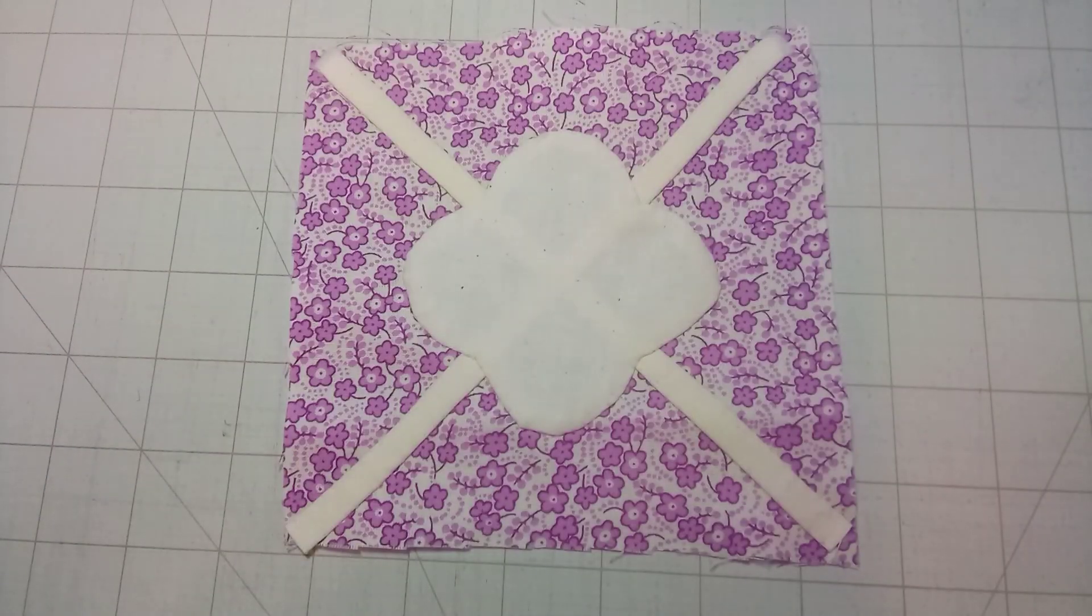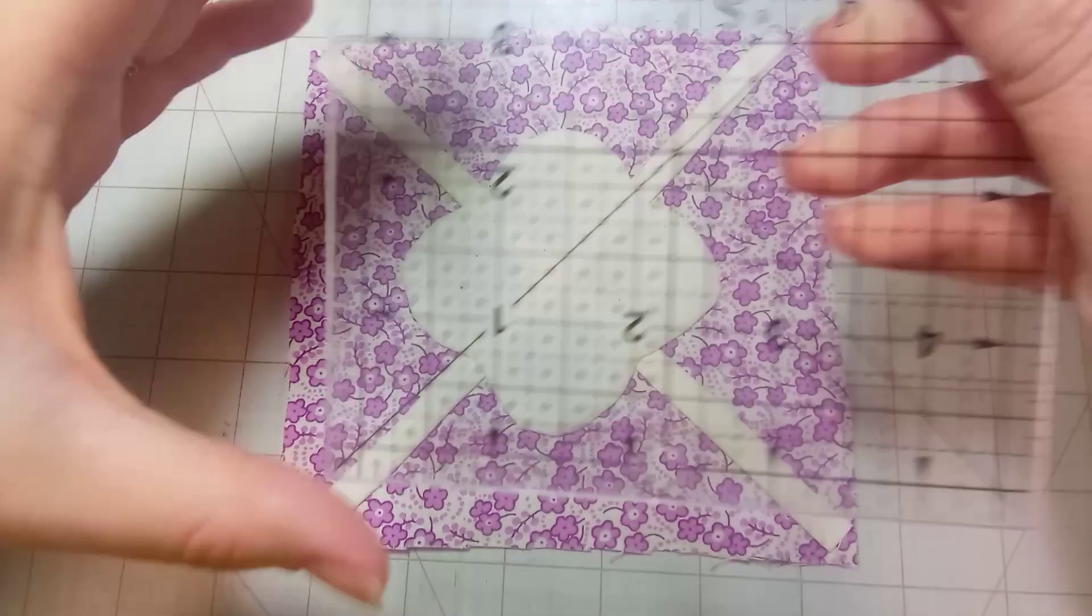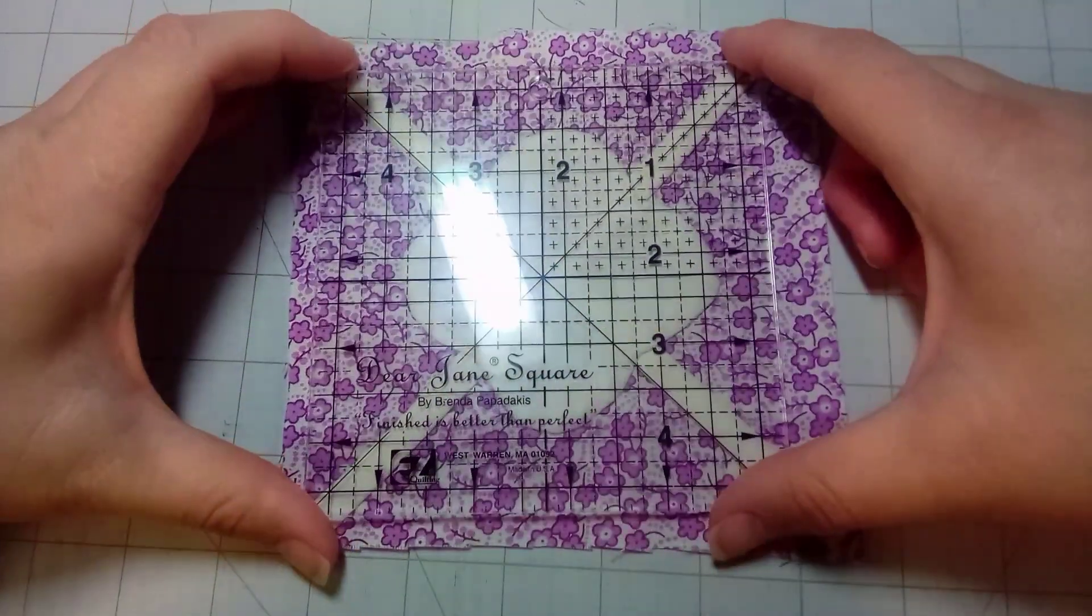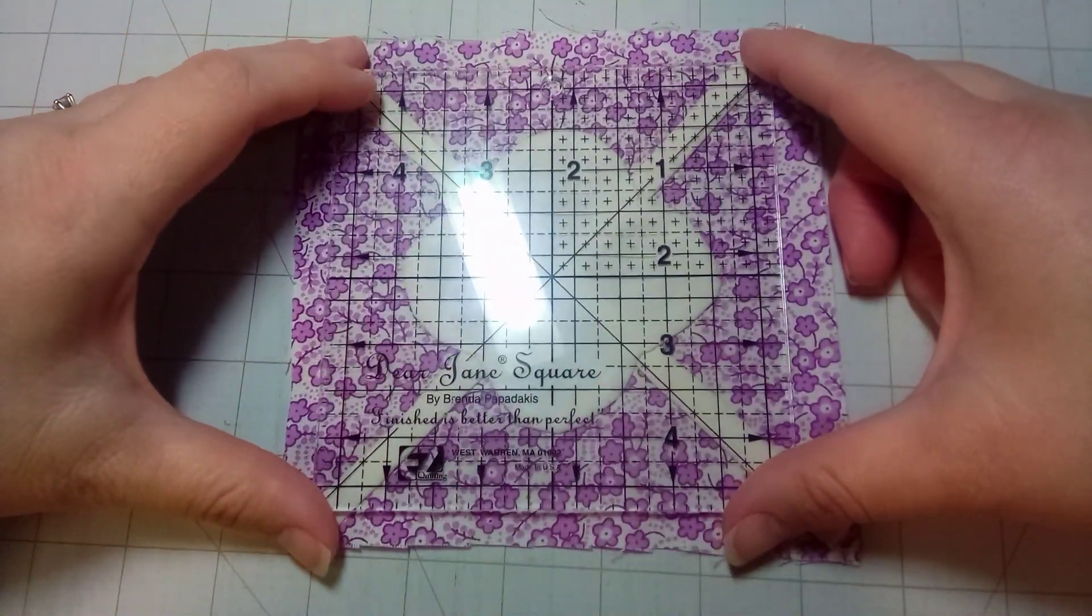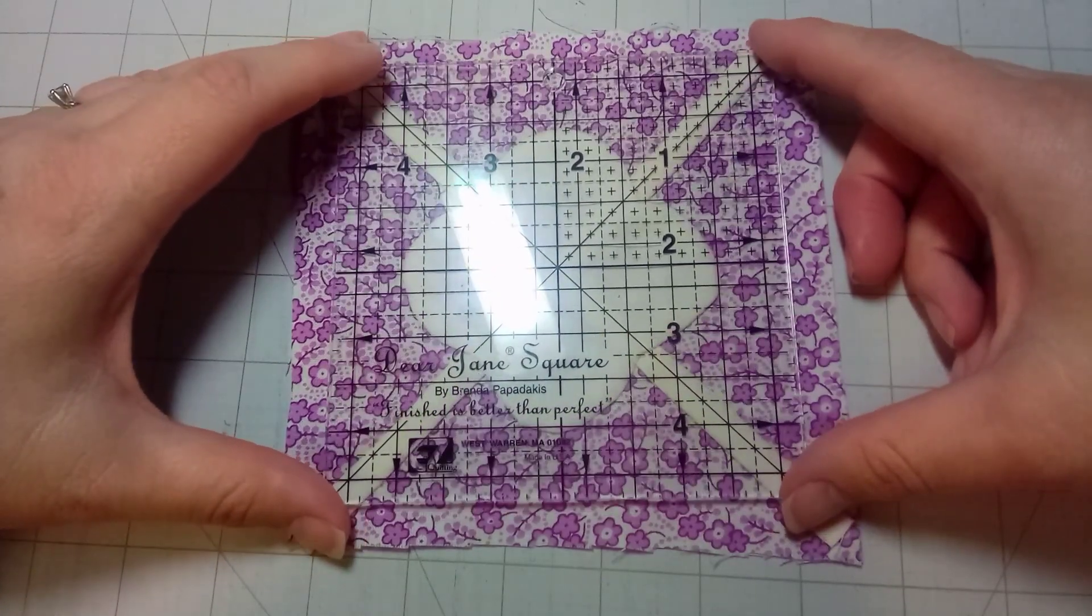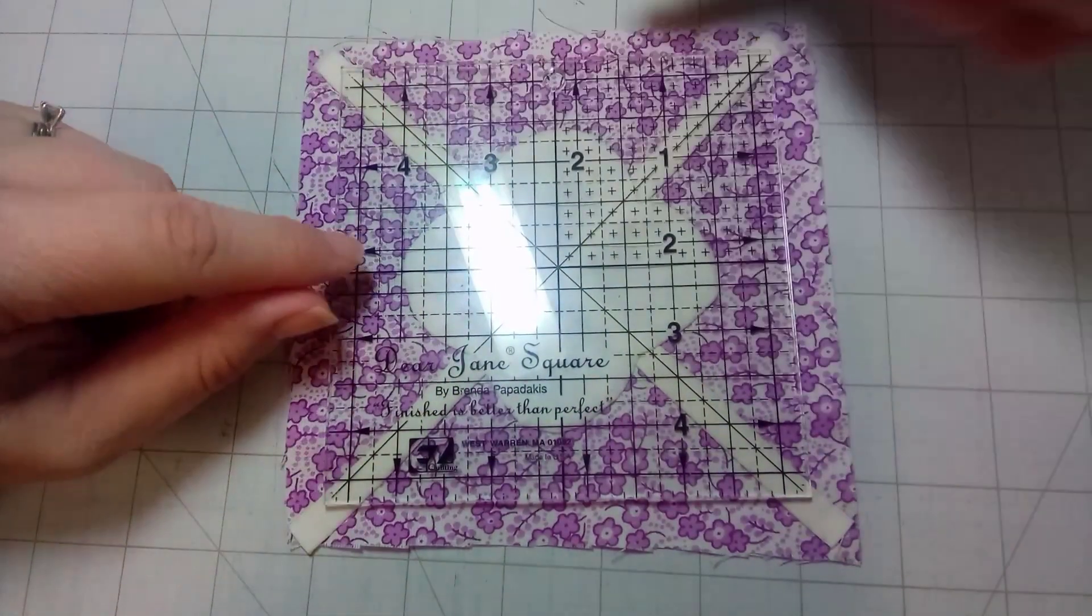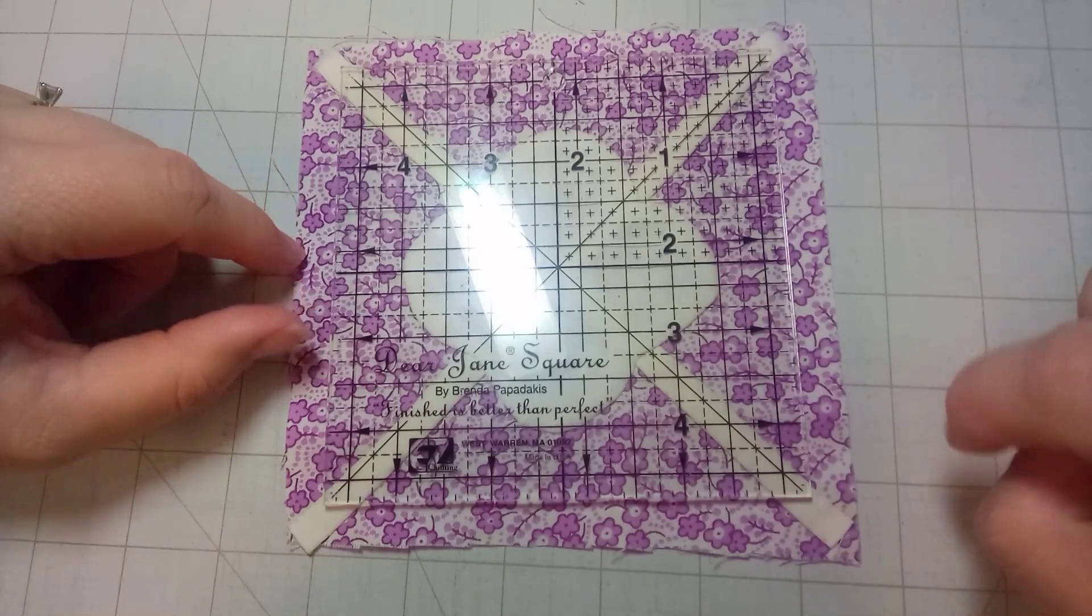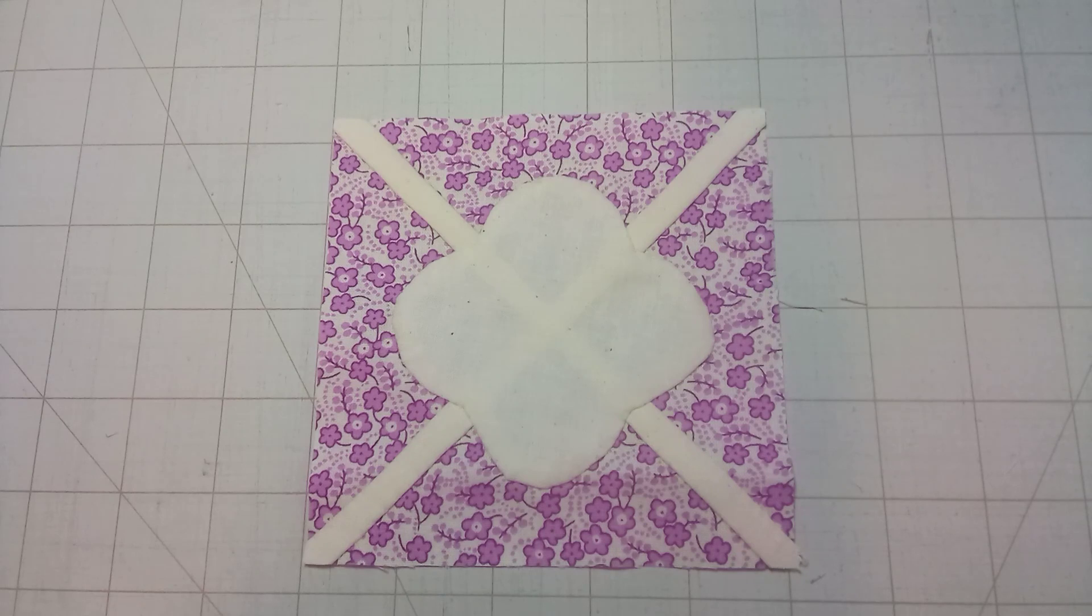I'm now done stitching my block and I'm going to use my ruler—and you can see, sorry for the glare from my light, I can't do anything about that—but I'm going to trim my block now and it'll be done. I've trimmed my block and that is block G5.